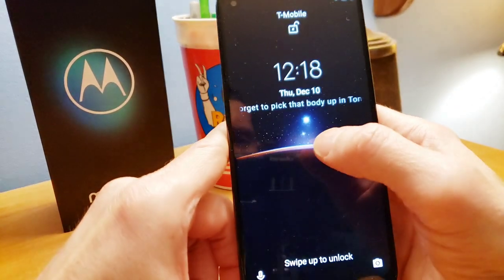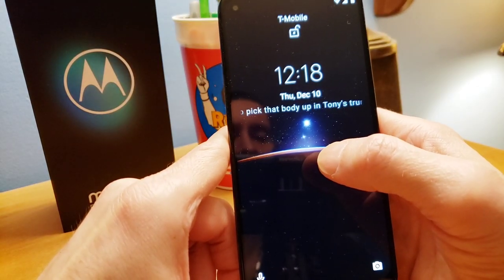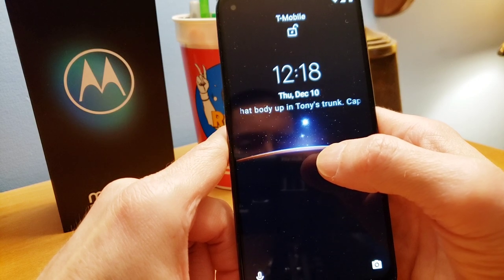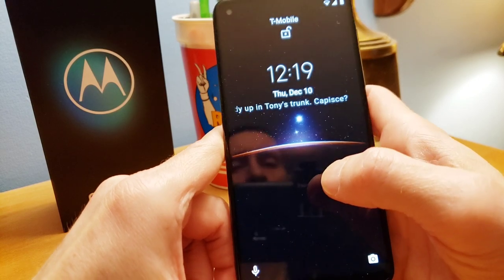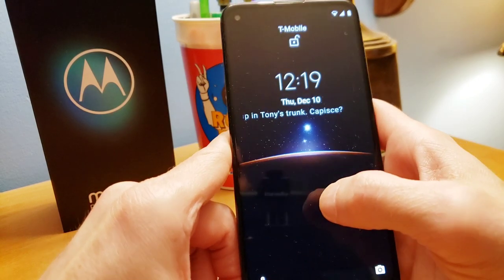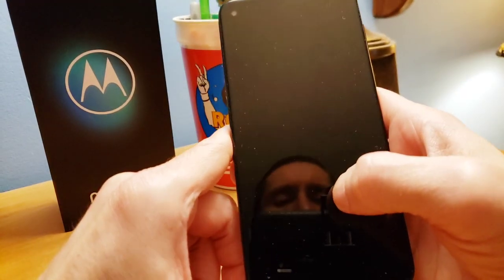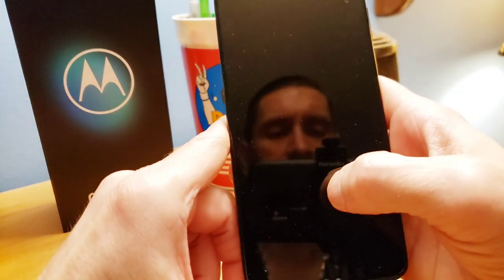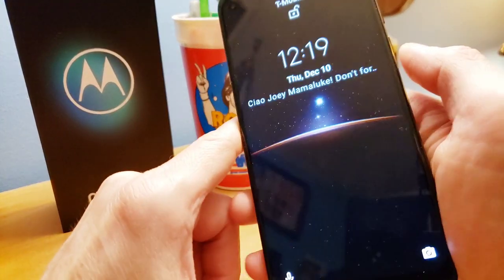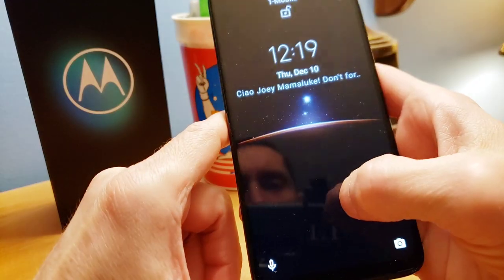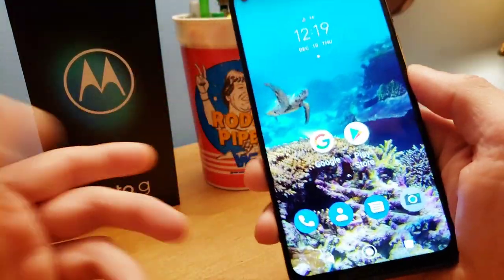As you can see this phone is new, it's very cool. Looks like I got a message — it's saying 'Don't forget to pick up that body in Tony's trunk, capisce.' Yeah, I gotta do that next couple of days. You know how bodies get after a while, they start smelling. But okay, I'll take care of that, Tony.